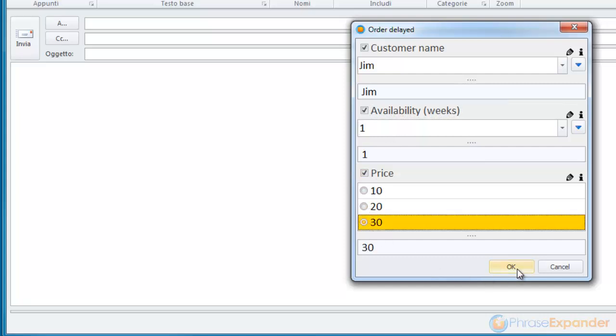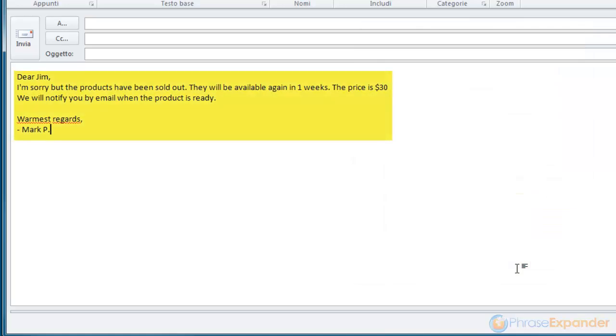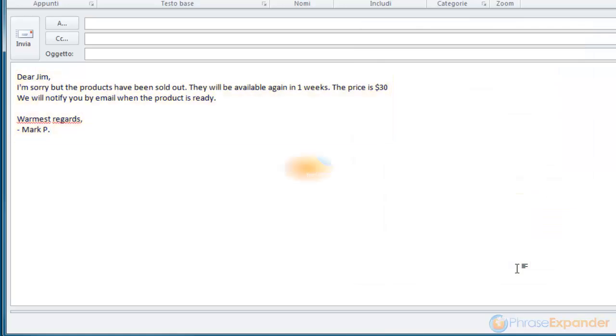And when we press OK, the phrase is inserted in just one shot.